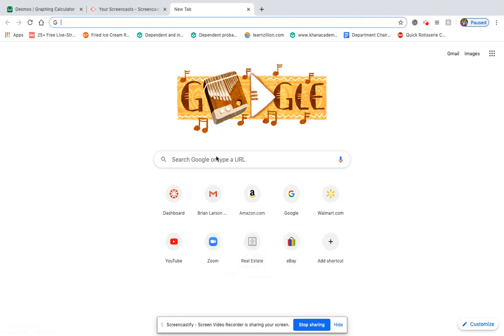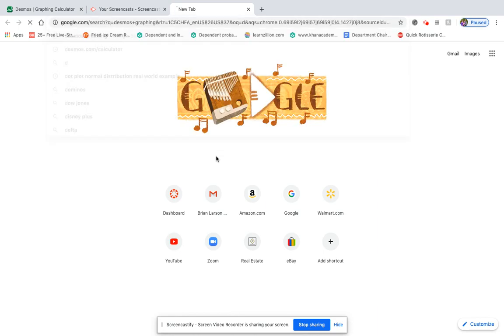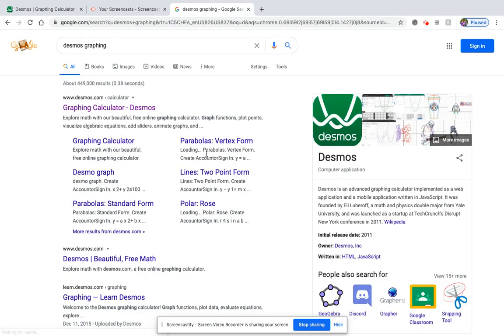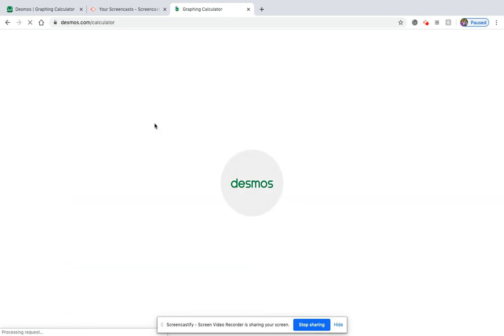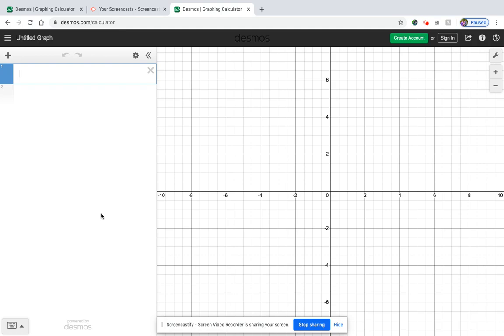So the first thing you need to do is you need to get onto the Desmos calculator, just like you did the other day. So again that's that green one, and it has a grid on the right and then the workspace on the left.